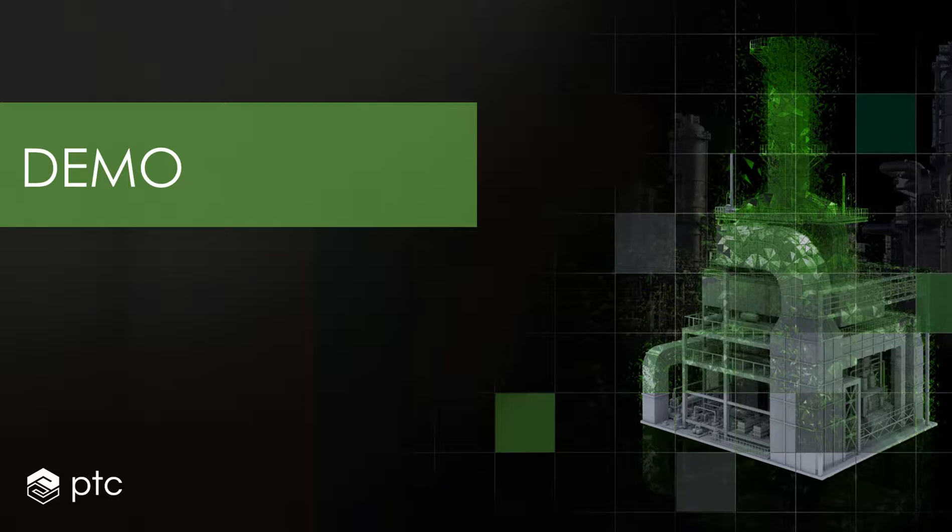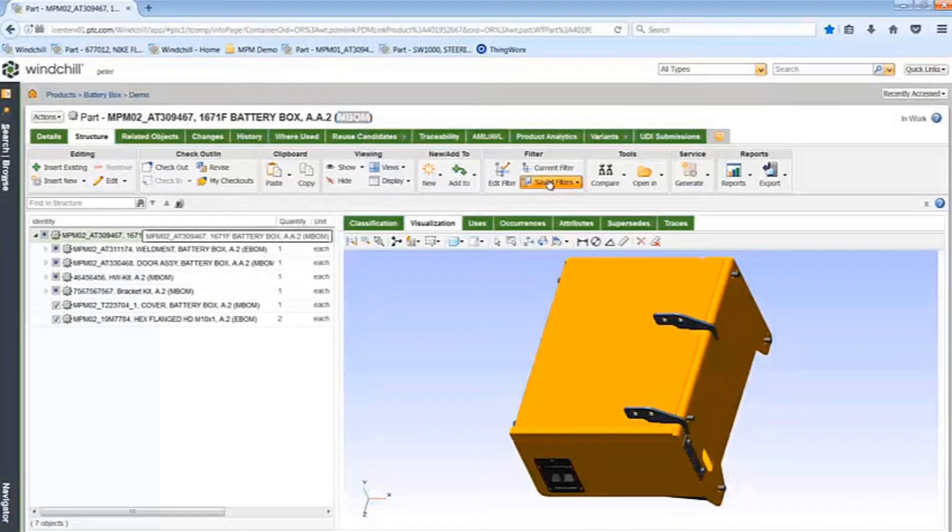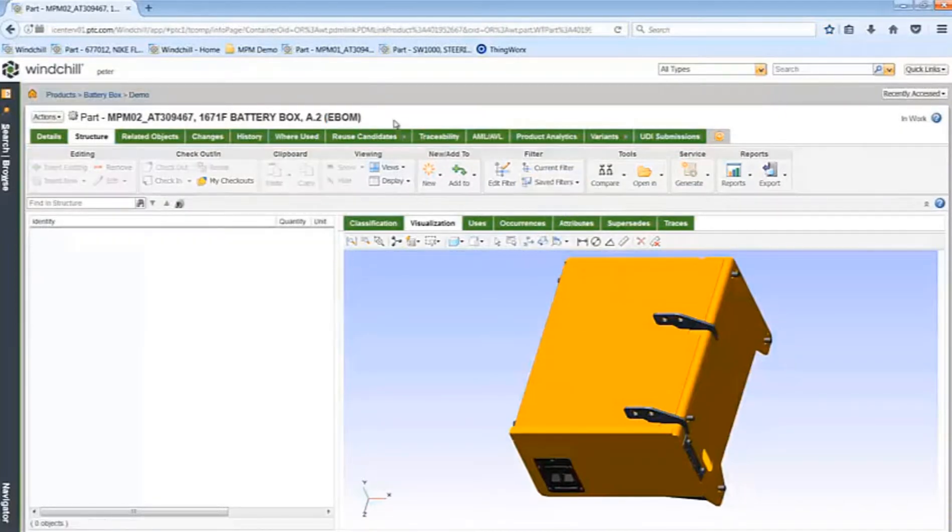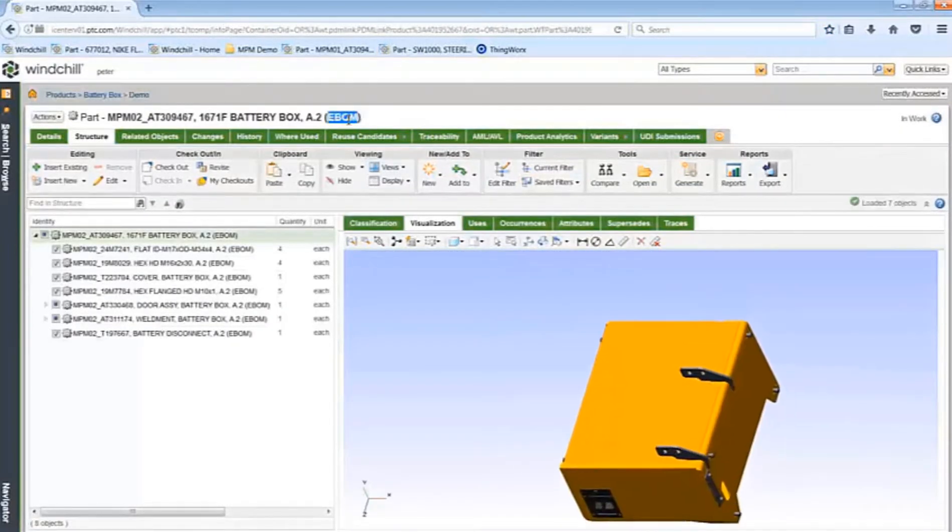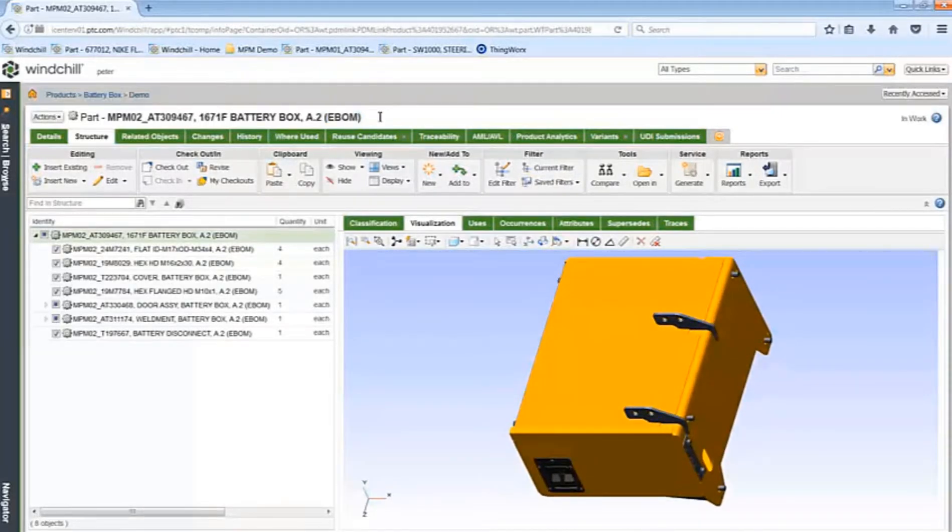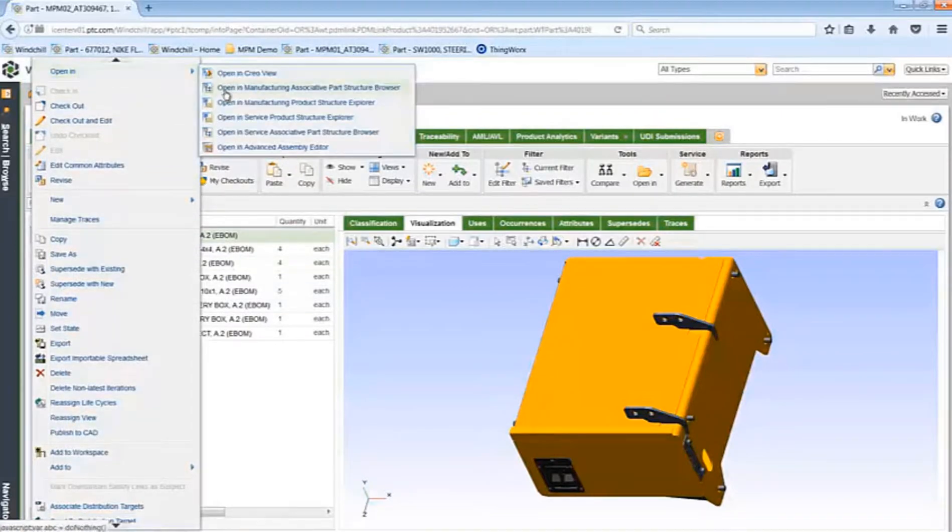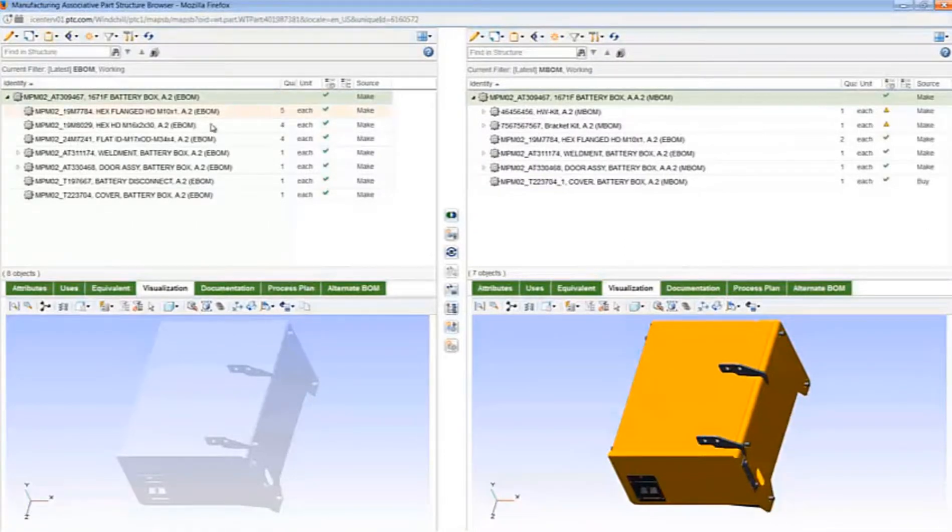Now let's view a short demo. As a manufacturing engineer, I have access to the M-BOM, which will be used to create the process plan. Since I am in the same tool as the designer, I also have access to the E-BOM, as shown earlier. Here I am opening the E-BOM in the Manufacturing Associative Parts Structure browser, so that I can see the E-BOM and the M-BOM side by side. In this example, I can quickly see that all the parts from the E-BOM have been consumed by the M-BOM.